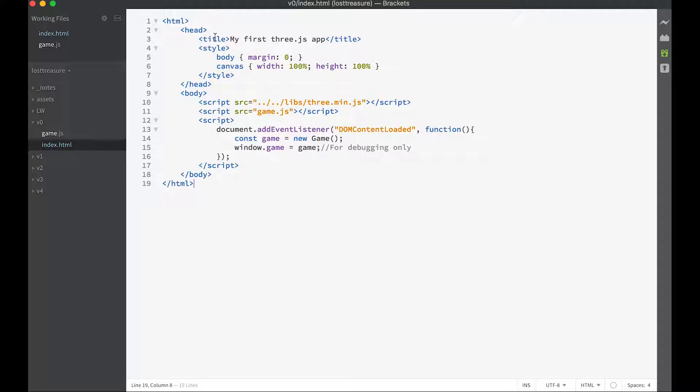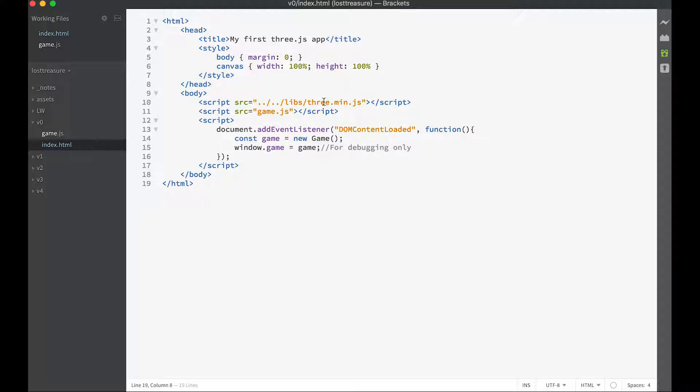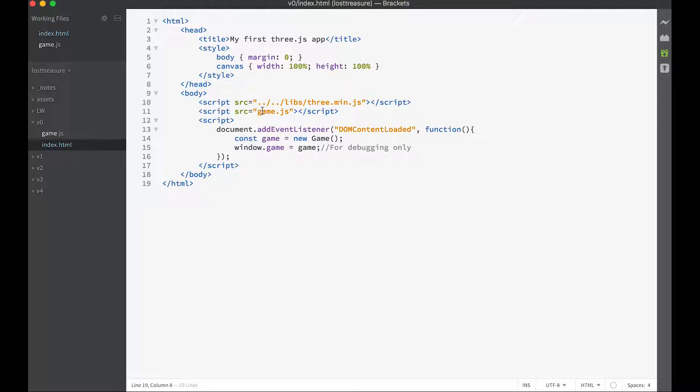We've given it a title 'my first 3.js app' and we're downloading two script files. The main 3.js library is minimized which you'll find two folders up in the libs folder, and the file game.js which we're just about to create.